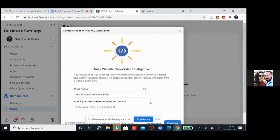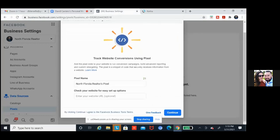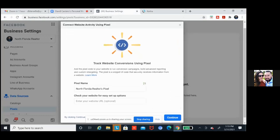This is one area you can set it up — we'll just do it here. You can name that whatever you want. Maybe take out the word pixel; it doesn't really need to be there. We'll just name it the same as everything else: North Florida Realtor. Everything is under North Florida Realtor — our pixel, our ad account, our business manager name at the top left, everything is North Florida Realtor. So just click on continue.